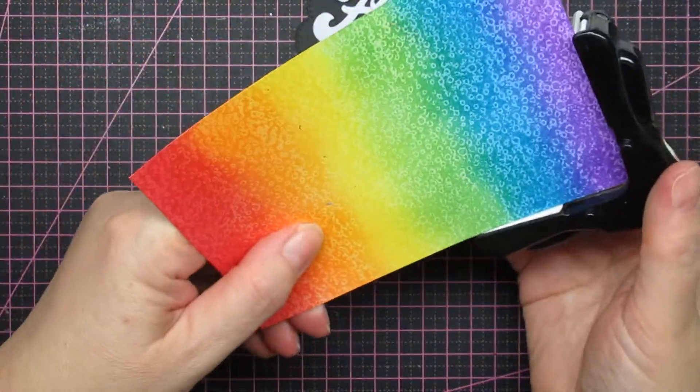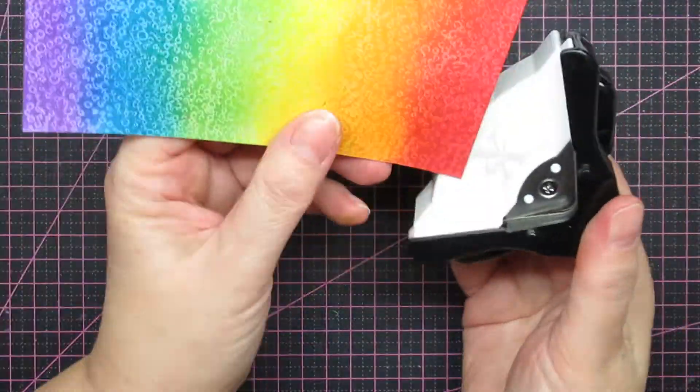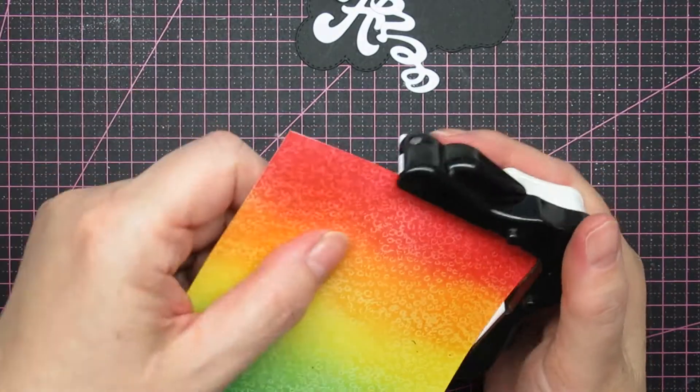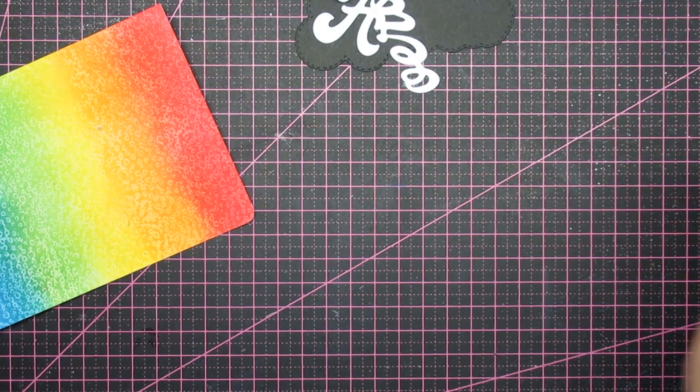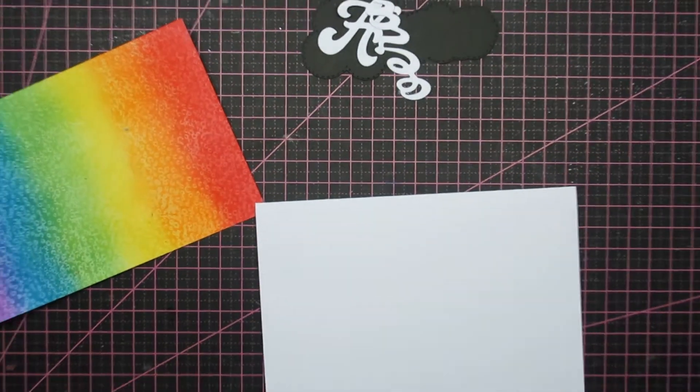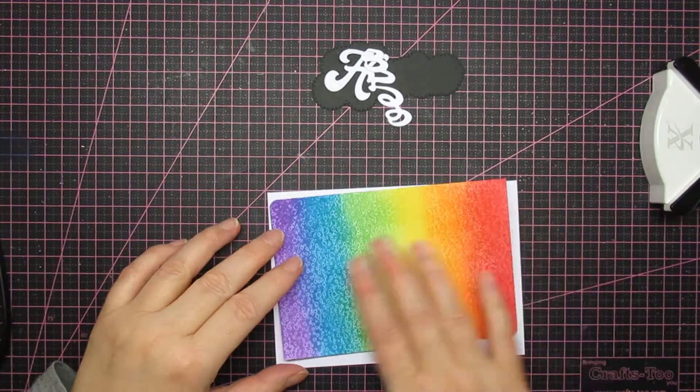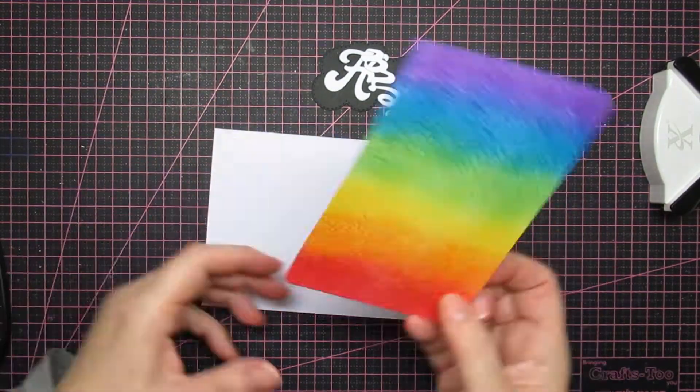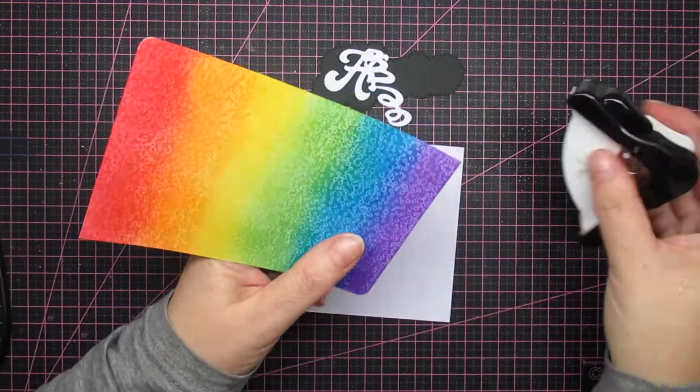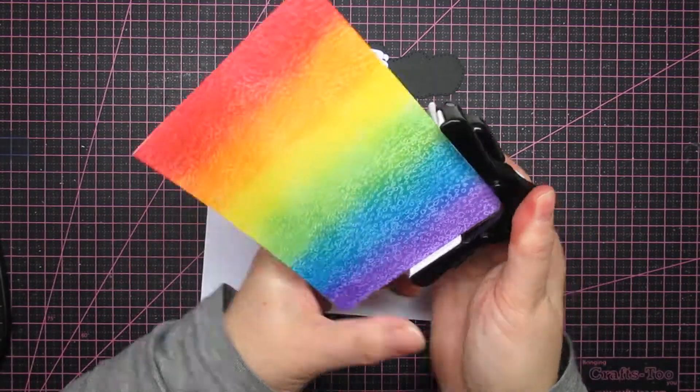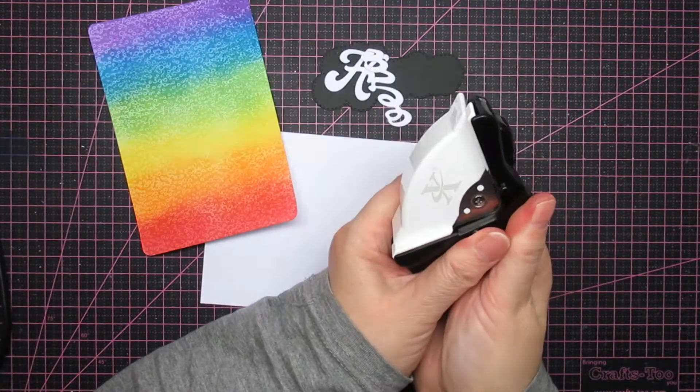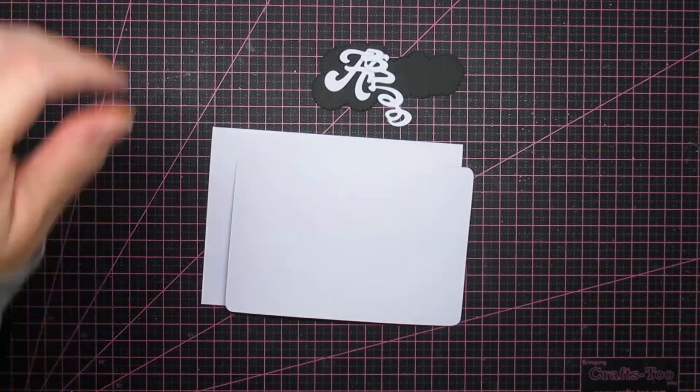So as usual, all the links are down below if you want to join in on our challenge. Make sure it's a birthday card and use an embossing folder. I did. First I went for just two corners. But yeah, I didn't like it. So I rounded all the four corners.